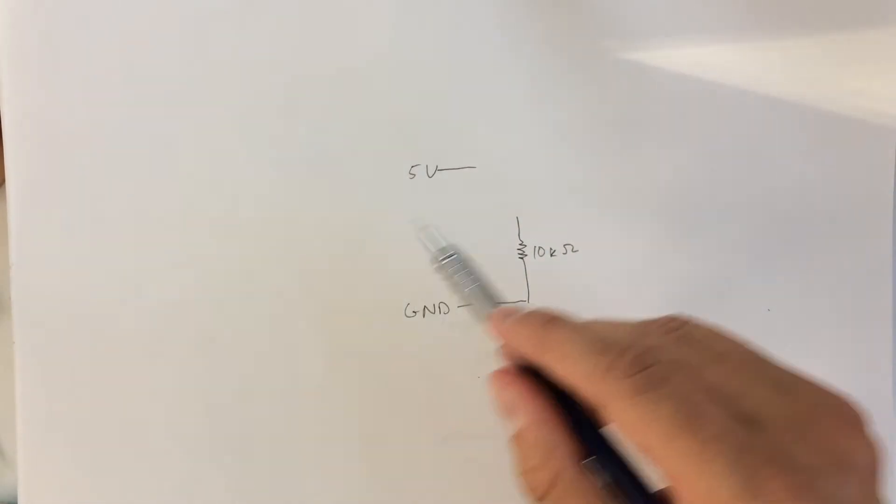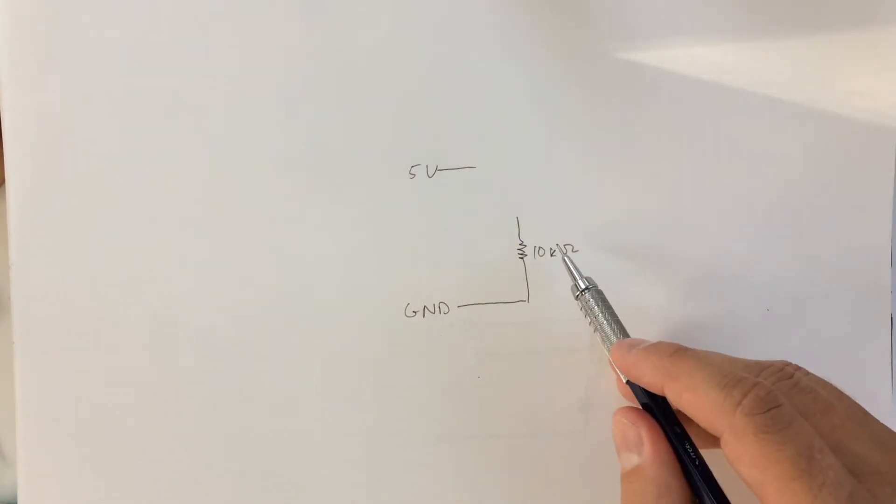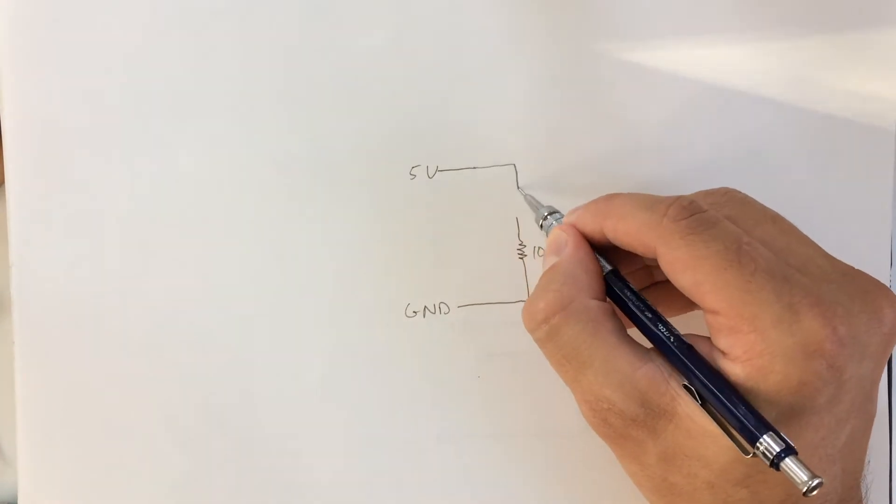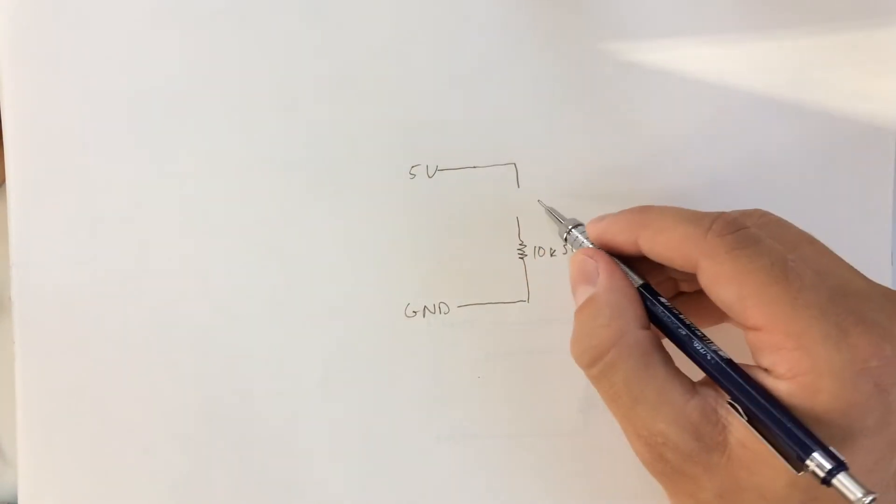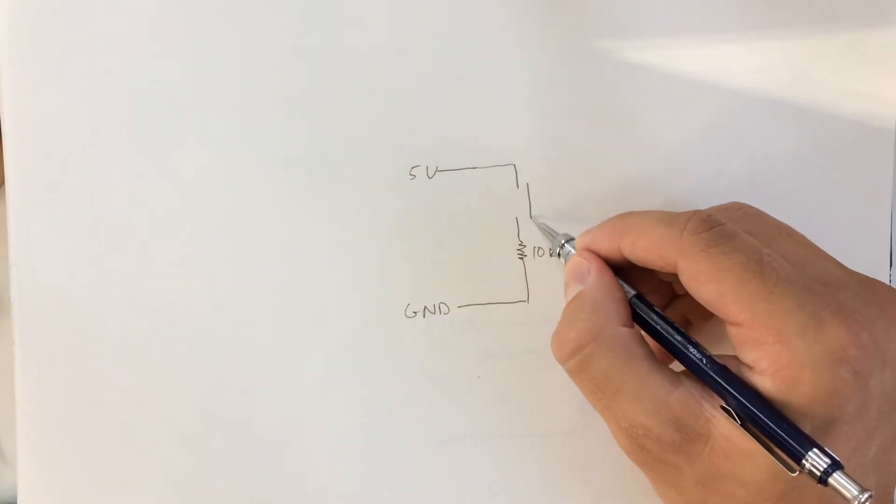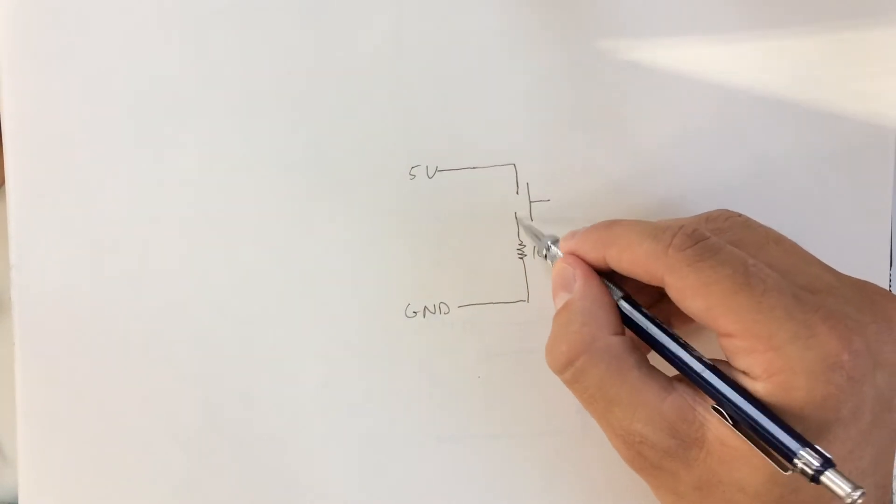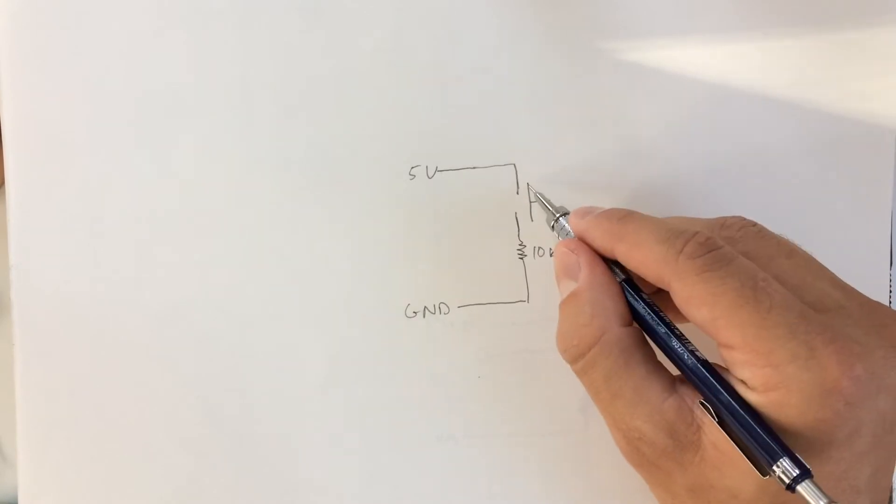The resistor is just so that you don't short the circuit when you push the button down or flick the switch. And then you have a push button, which is symbolized right here.